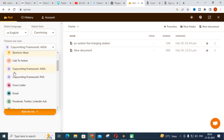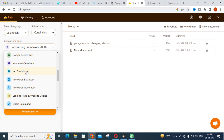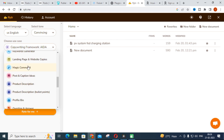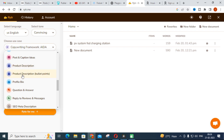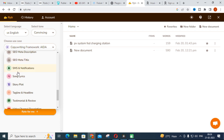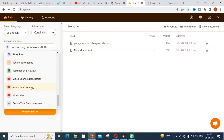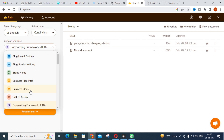There are many options available in Writer: blog idea and outline, blog section writing, brand name, business idea pitch, business ad ideas, copywriting framework, cover letter, email, Facebook, Twitter, LinkedIn ads, interview questions, job description, keyword extractor, keyword generator, magic commands, product descriptions with bullet points, question and answers, profile, story plot, song lyrics, testimonial and review, and video channel description. If you have a YouTube channel you can use Writer for your video description — just give a title and it will generate a detailed description.